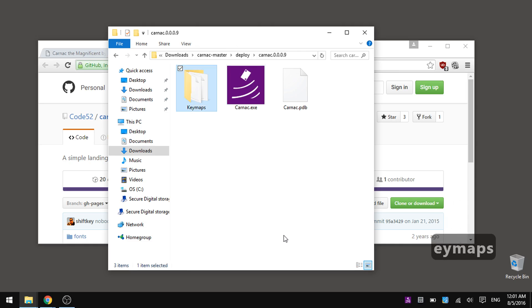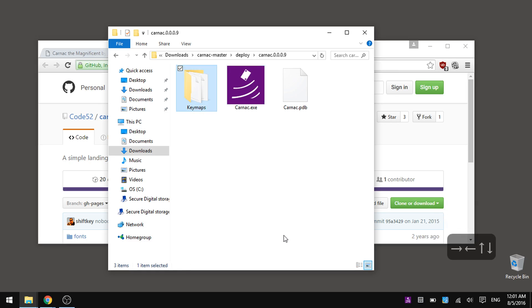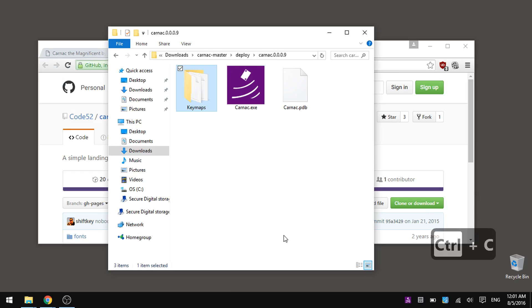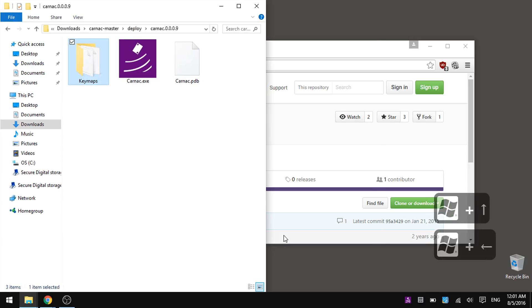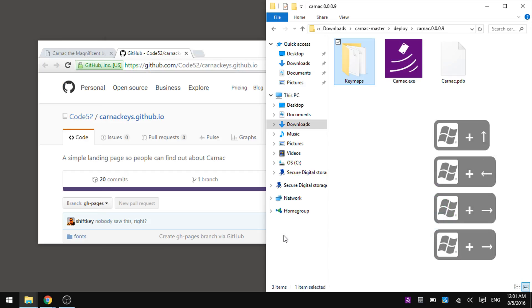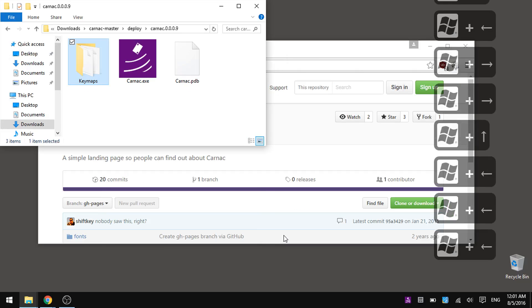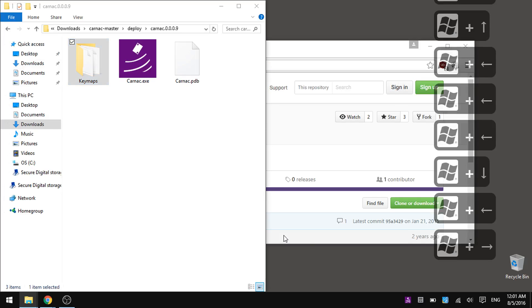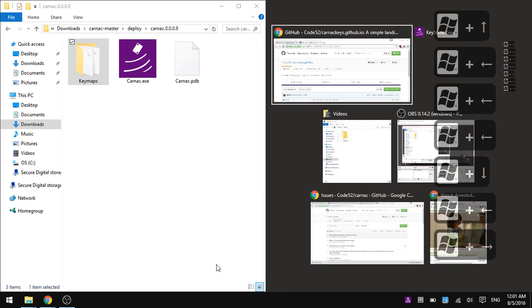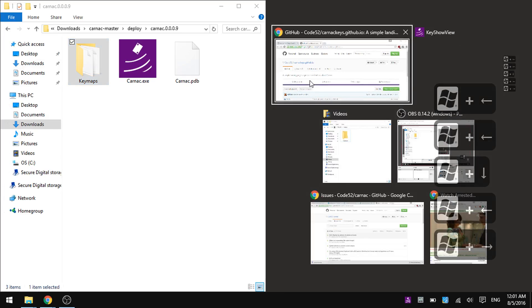And it can show you all the other keys as well. Arrow keys, control, no? Control C, it works though. Windows on its own doesn't work, but Windows up. You can show all these Windows 10 window management keys, for example.